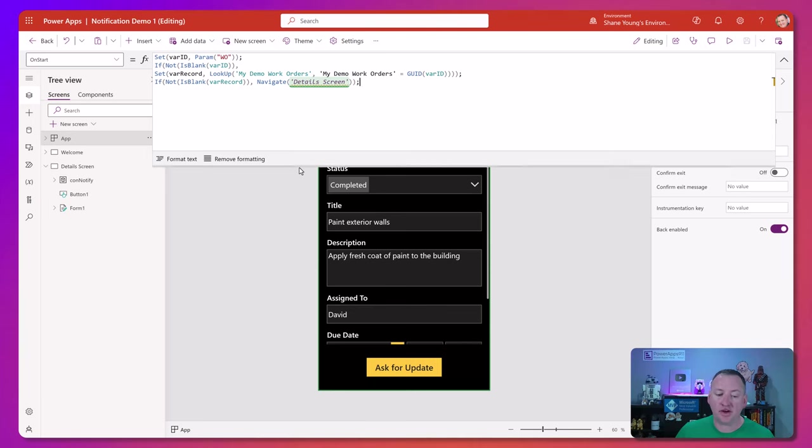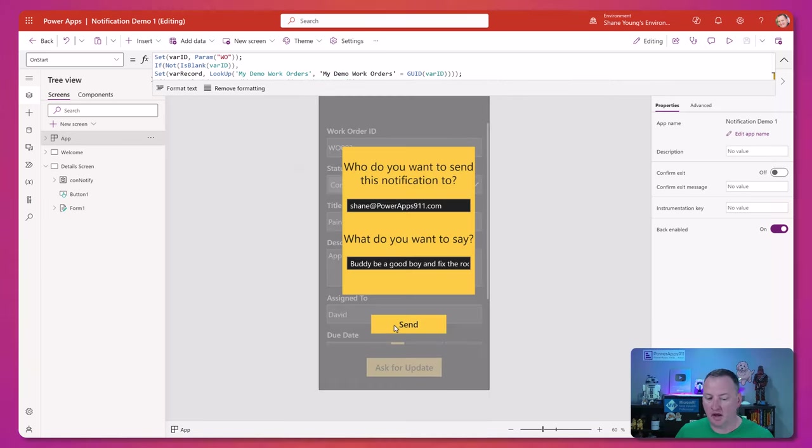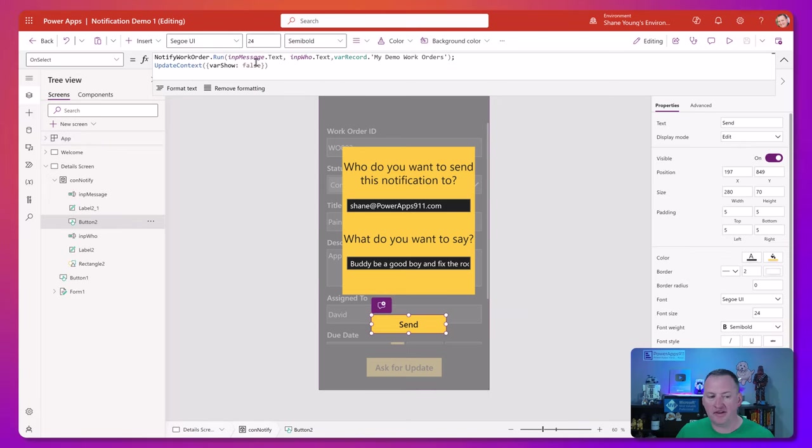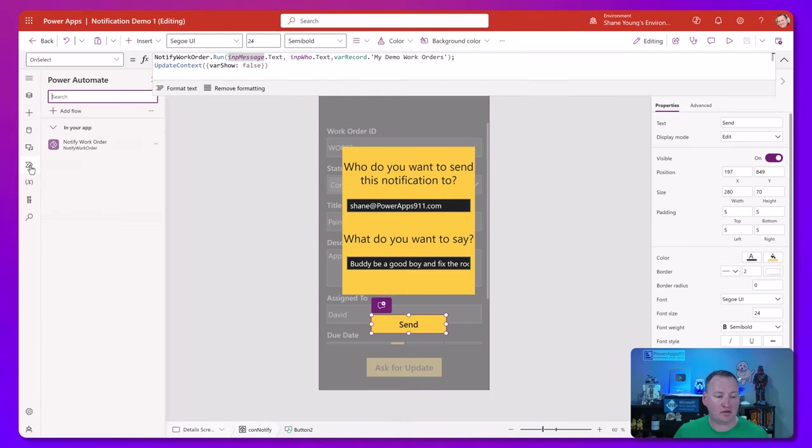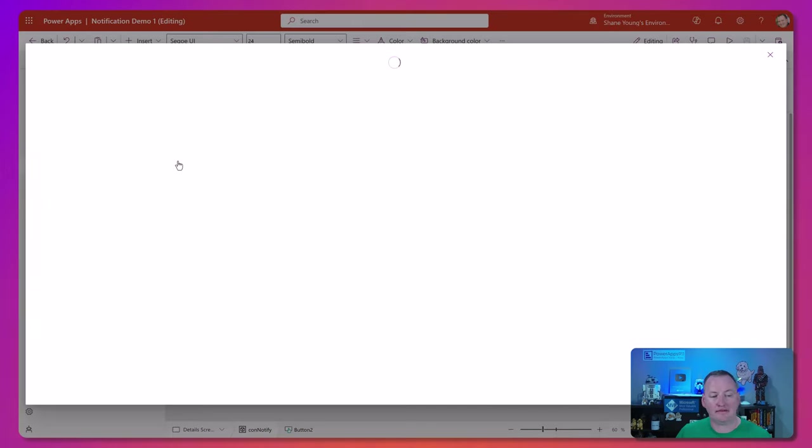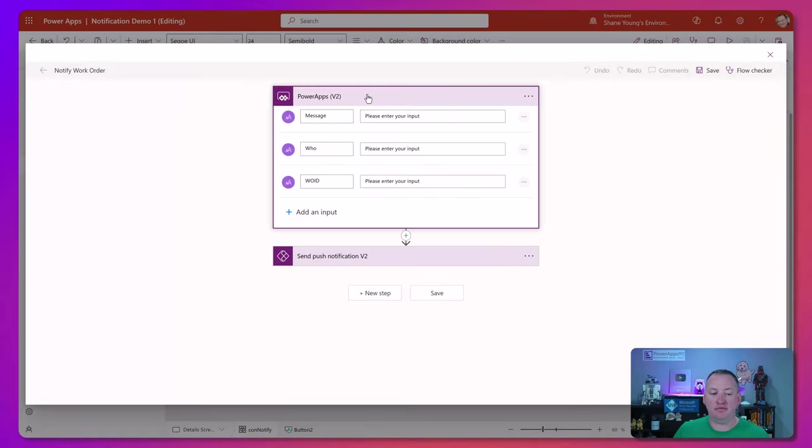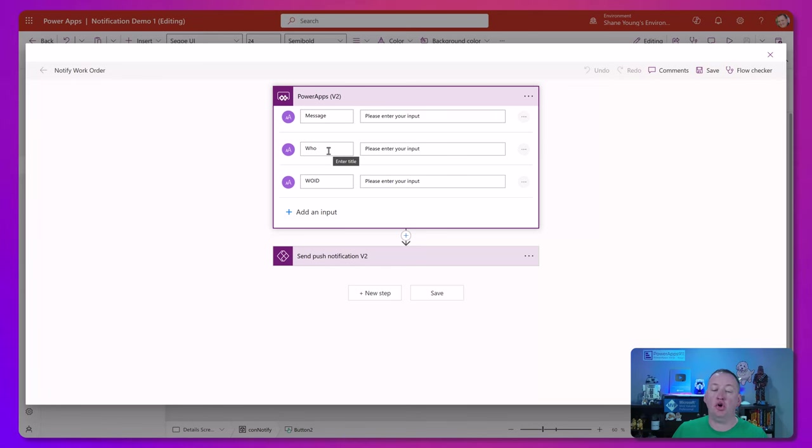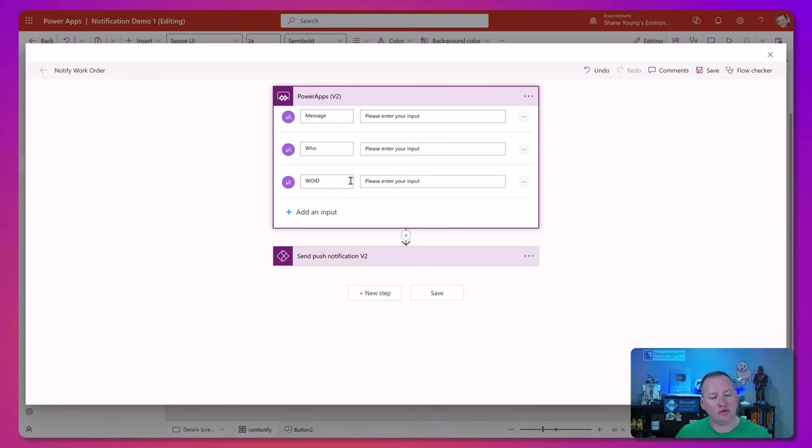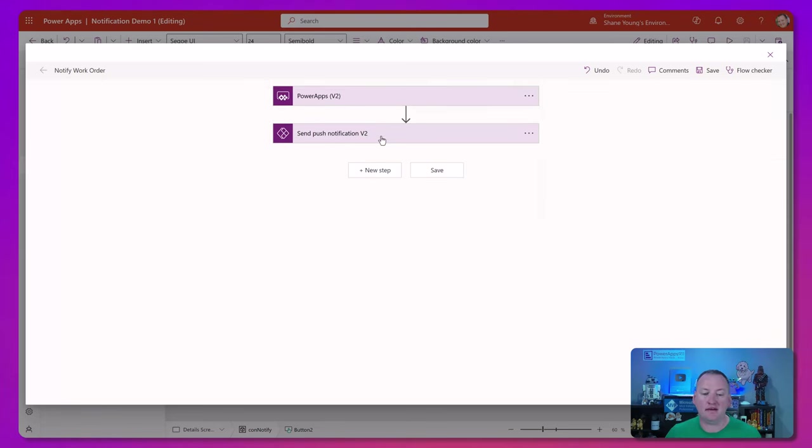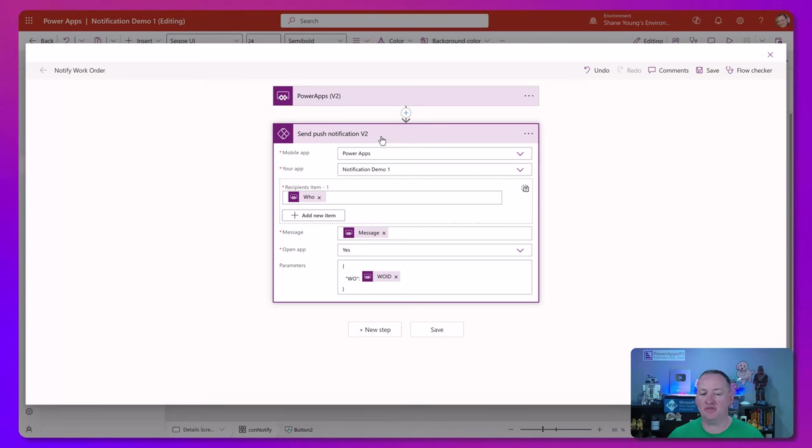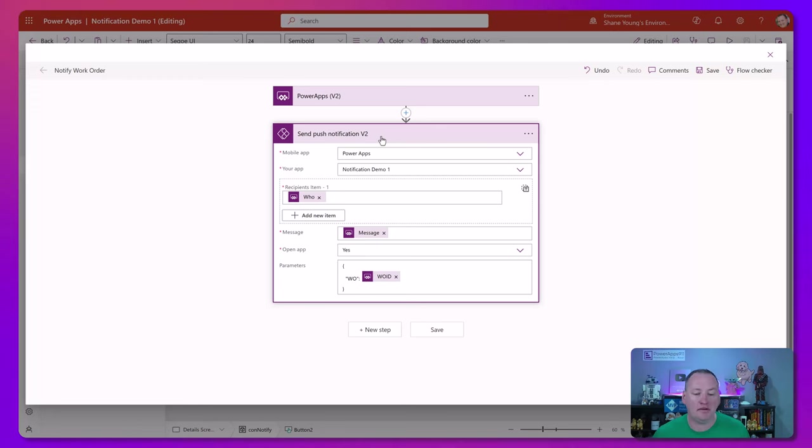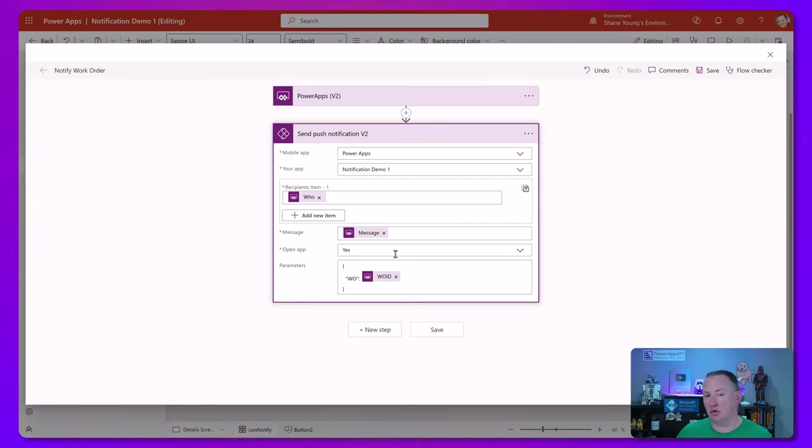On the flow side, if we hit ask for update, we're really just running a flow. So the flow, if we go over here, it's a very simple flow. PowerApps V2 trigger, and we're just asking the app for the message, who do you want to send it to, and then the work order ID, that primary key. That was just for that deep linking stuff to work. And then we are doing the send push notification V2 option here. And we've just kind of configured this to fill in the blanks what we want.